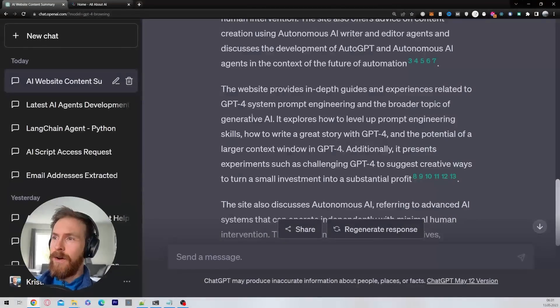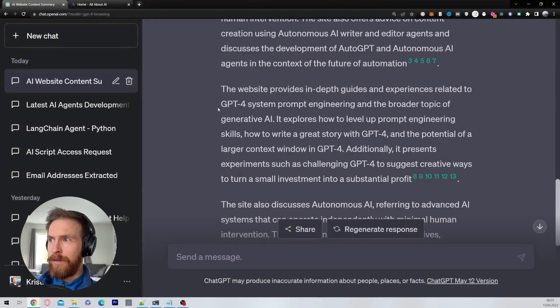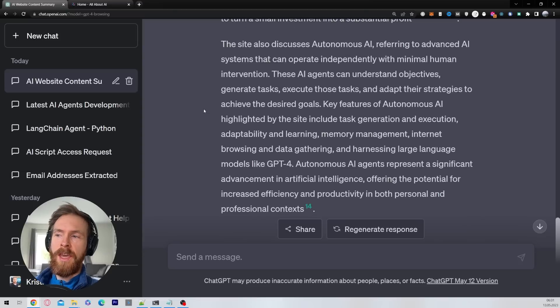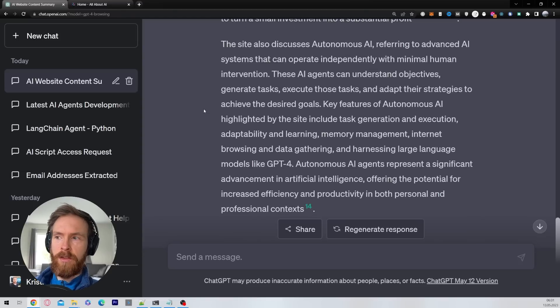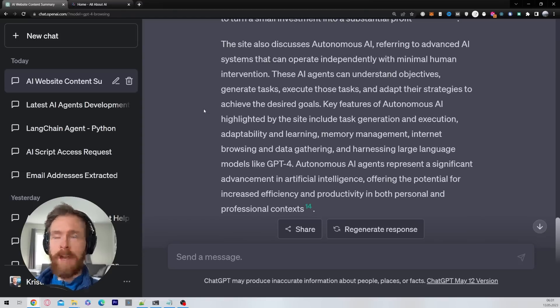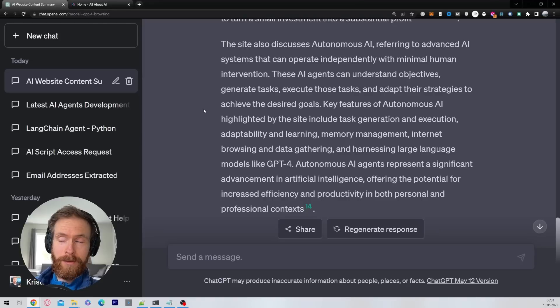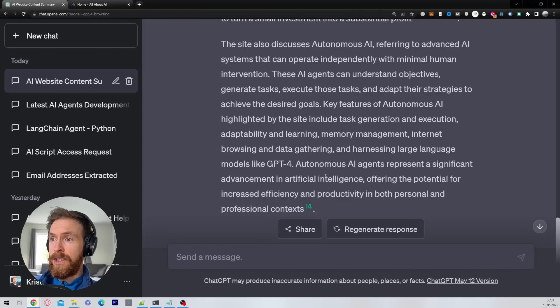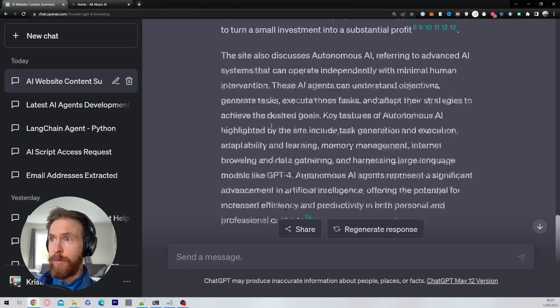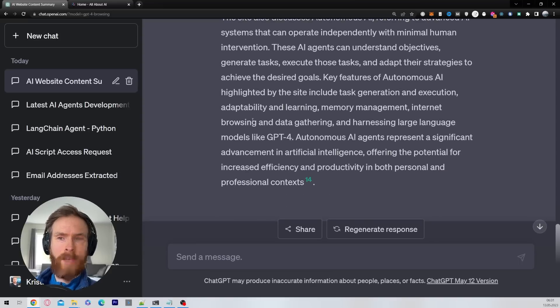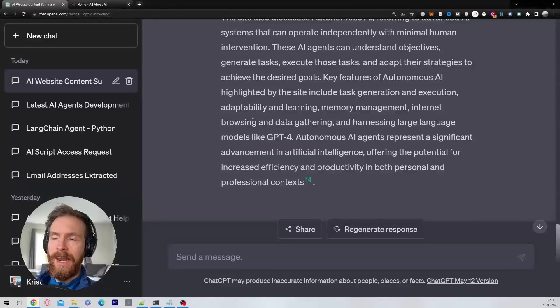Now I can start using content from my website to incorporate into getting ideas for what I want to make content about. So I'm really happy about this feature, and as you can see here it turned out pretty good. So now I can start working with this context. Okay, let's move on to our next use case.